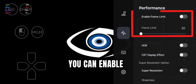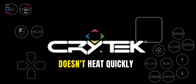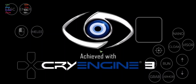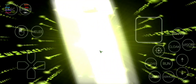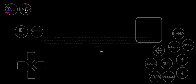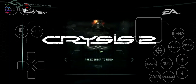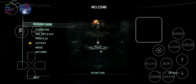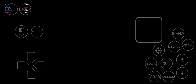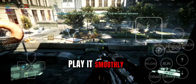Now let's start the game. In the side panel, you can enable Frame Limit to lock frames. This will consume less power and your mobile won't heat up as quickly. As you can see, the game is running and I can play it smoothly on my mobile.